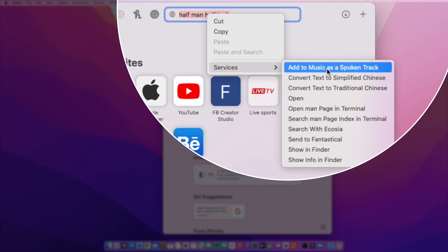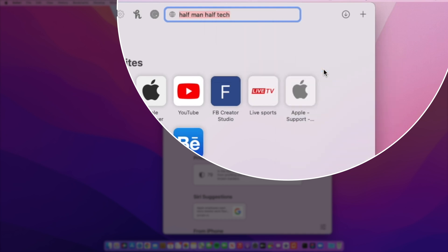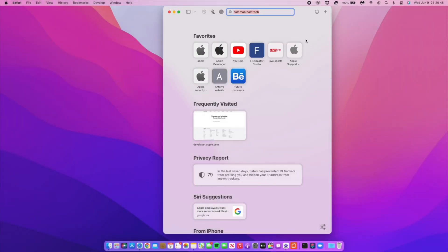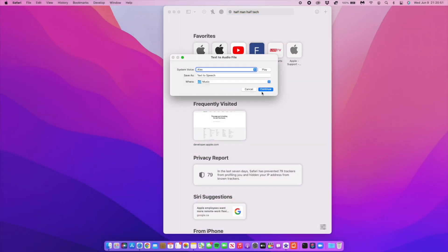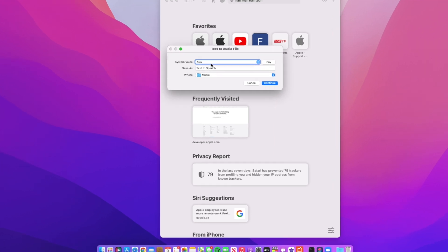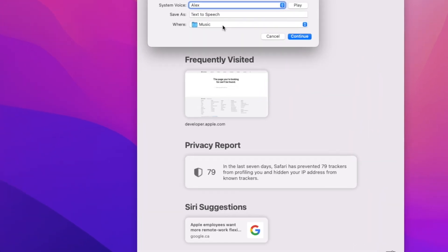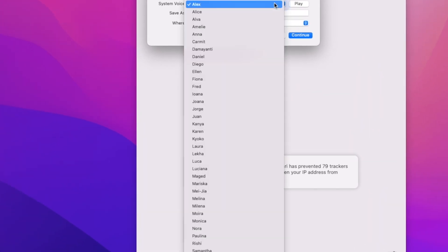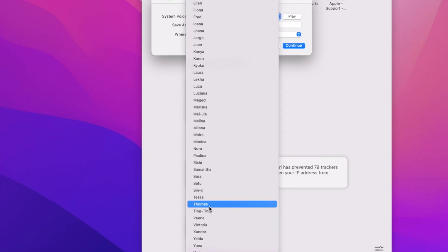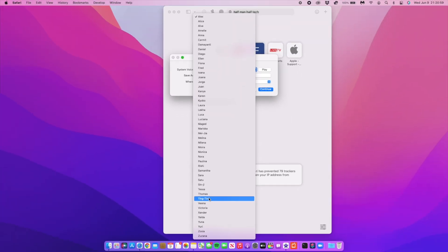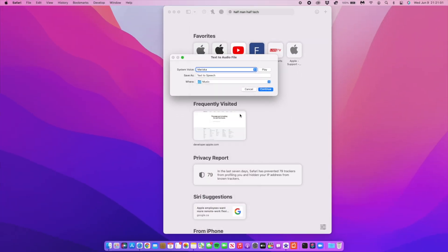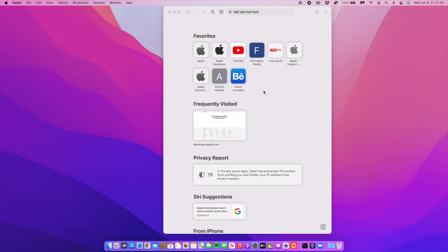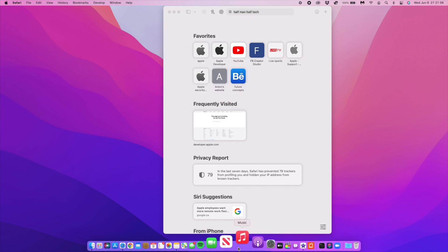I want to bring your attention to 'Add to Music as a Spoken Track'. Whatever you've typed can be spoken to you in the Music app. You can choose the system voice you want to say the words and choose where to save it. When you click continue, it opens the Music app.